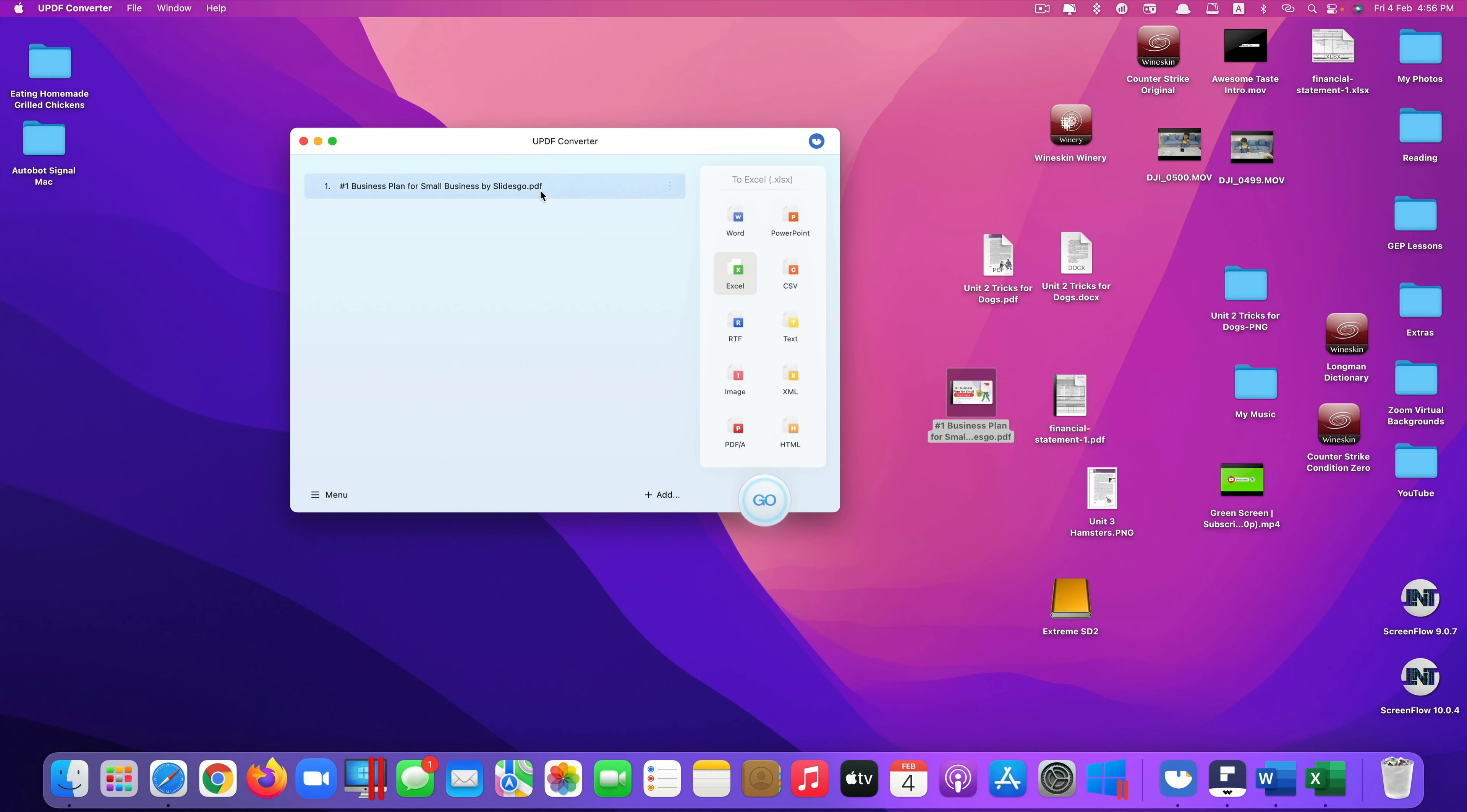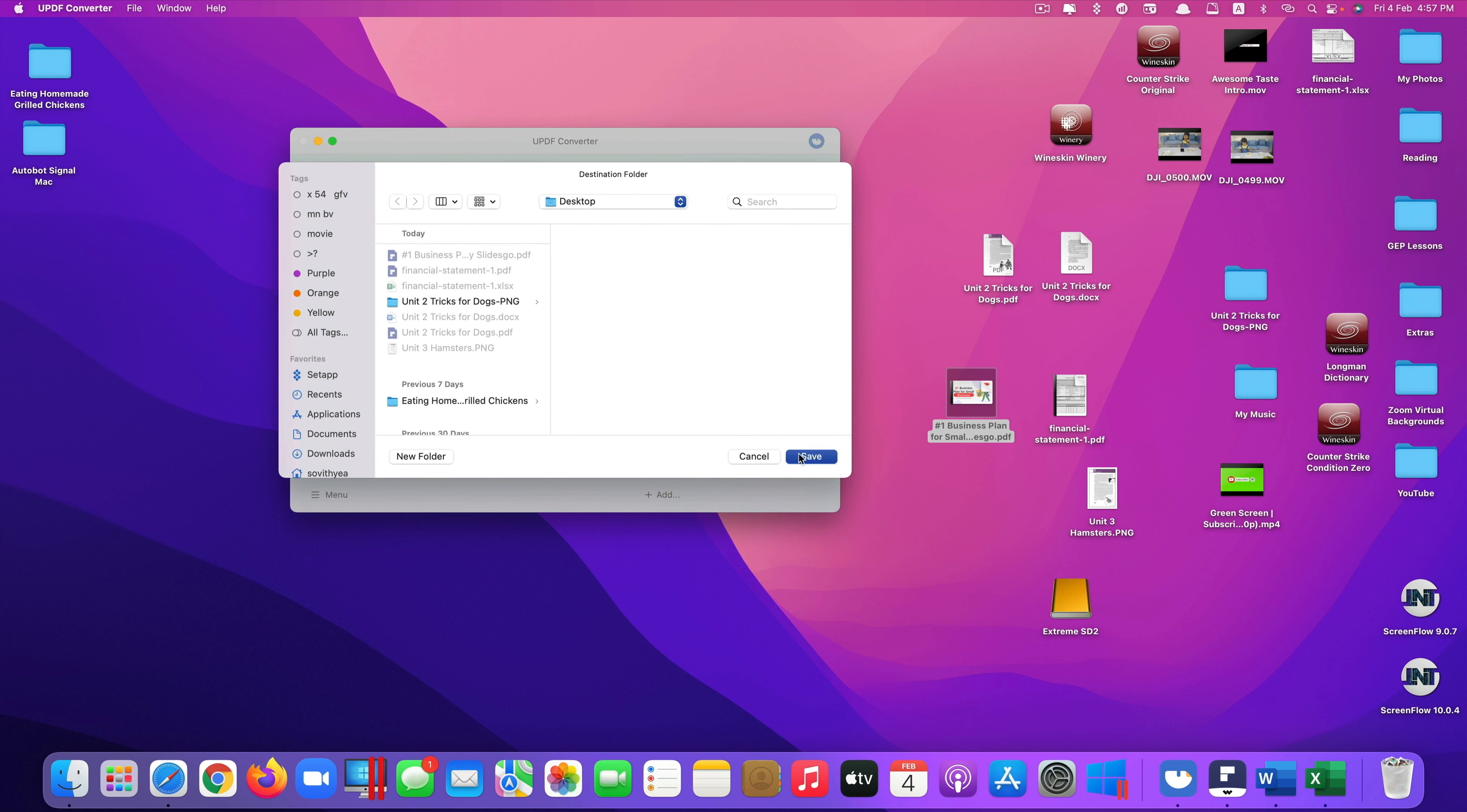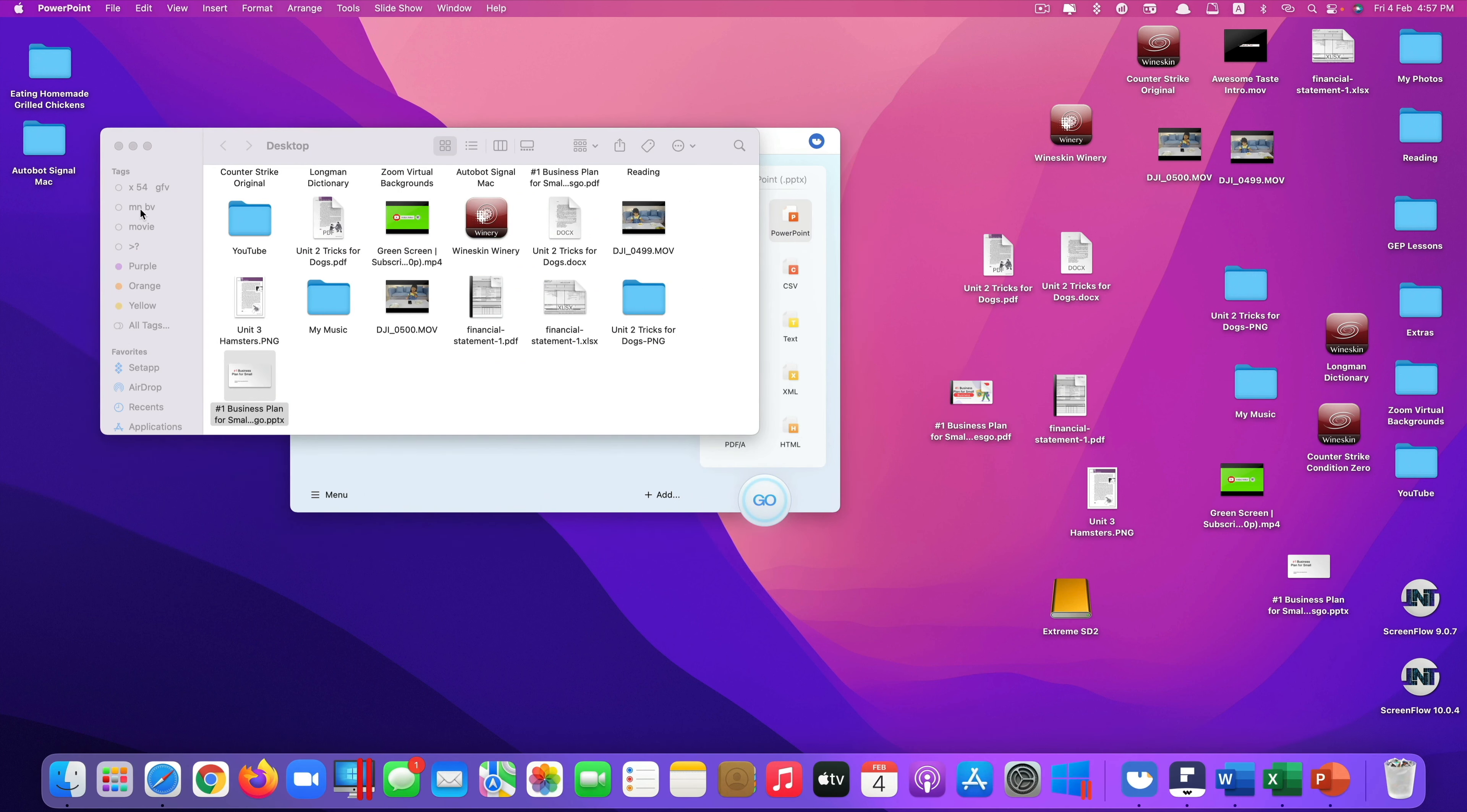So let's do that. So I just added it already here. Now I want to convert into PowerPoint. Just select PowerPoint here and again because this is not an image file I do not need to turn on the OCR feature here. Just select it, click on PowerPoint, click go, and then save. Just wait for it. Done, it's right here.